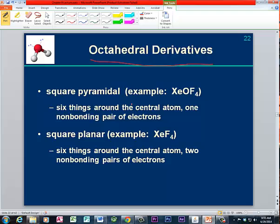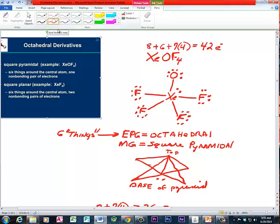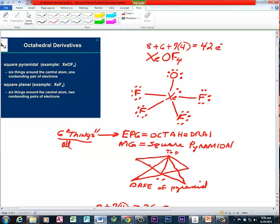Our first example will be square pyramidal xenon oxytetrafluoride, XeOF₄ — our first derivative with one non-bonding pair of electrons. Counting up the valence electrons: xenon has eight, oxygen has six, and there are seven for each of the four fluorines, with 42 being the total. Drawing the Lewis structure, I have six things around the central atom. Because I have six total electron pairs — including the non-bonding electrons — I have an electron pair geometry that is octahedral. However, the one non-bonding pair of electrons produces a molecular geometry that's different, and we call it square pyramidal.